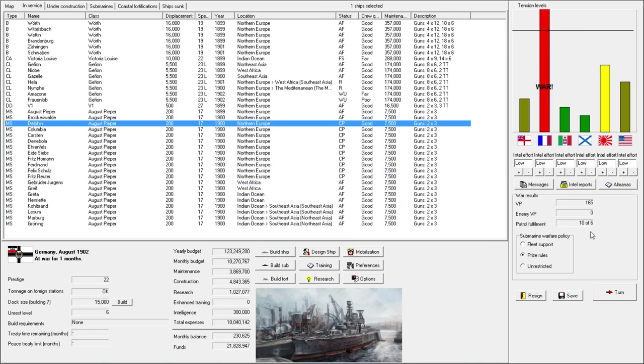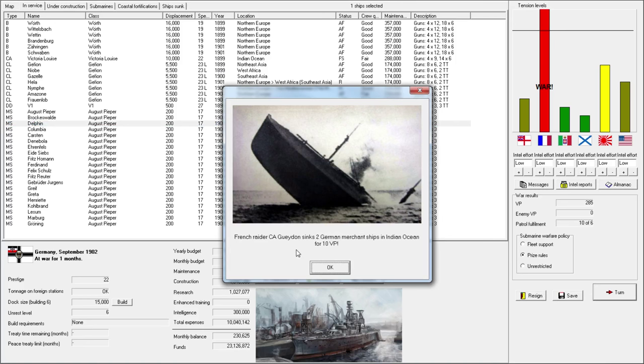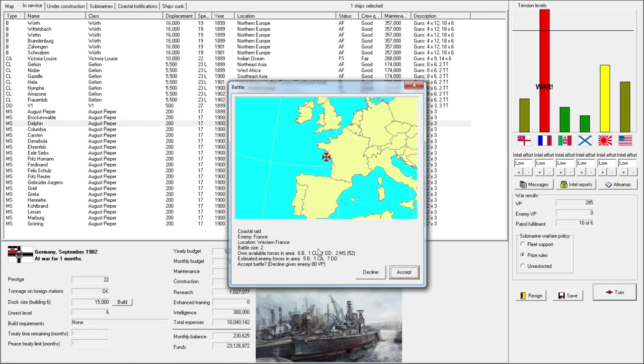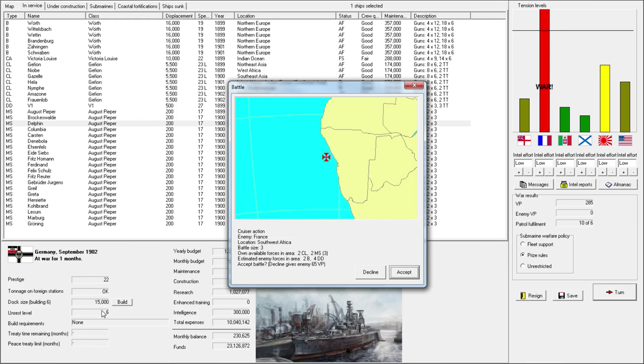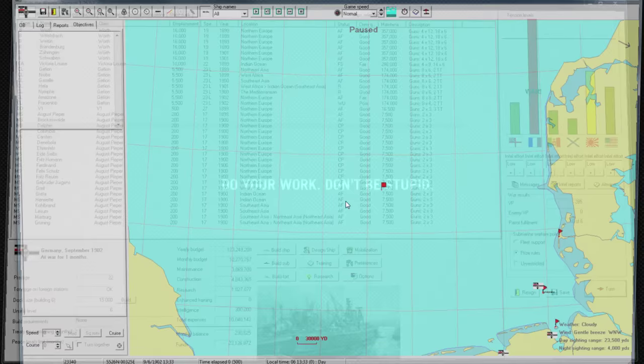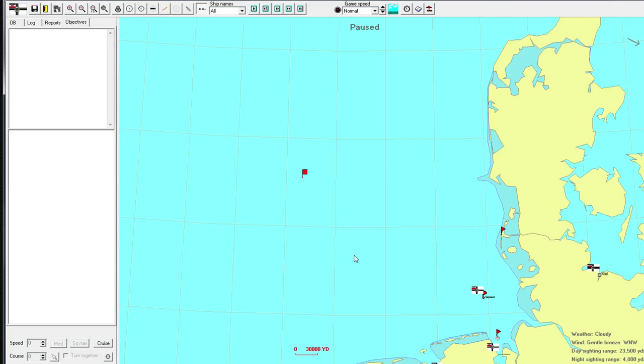Okay. Let's see. French sink two, Indian Ocean. And we have a coastal raid. Well, let's go ahead and accept this. By the way, it looks like our unrest is going down ever since we put people onto the foreign station. So I think that might've been it. A cruiser action. We should accept this because they don't have any cruisers. Yeah. They have to climb battle. This is the same situation. We should accept because they don't have... What? Okay. Well, that's fine.